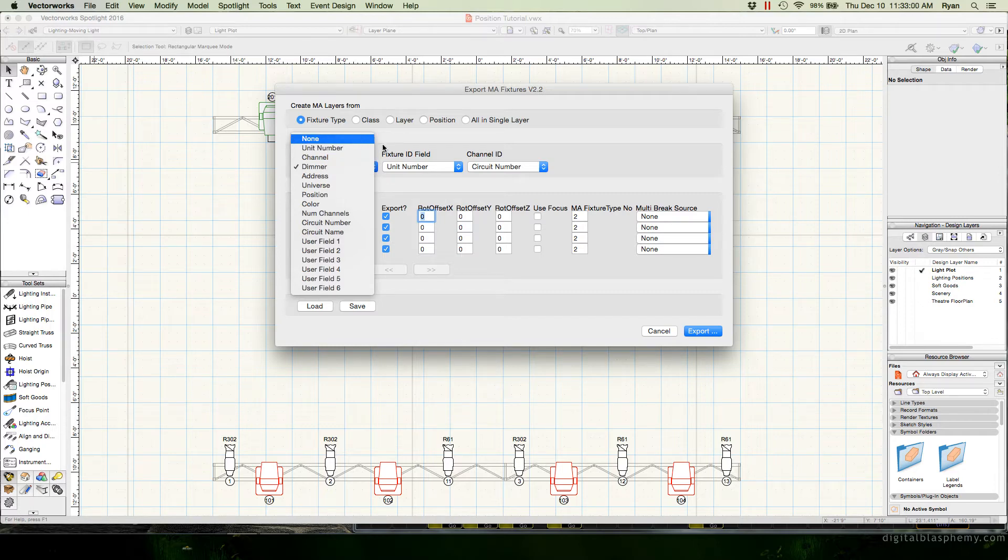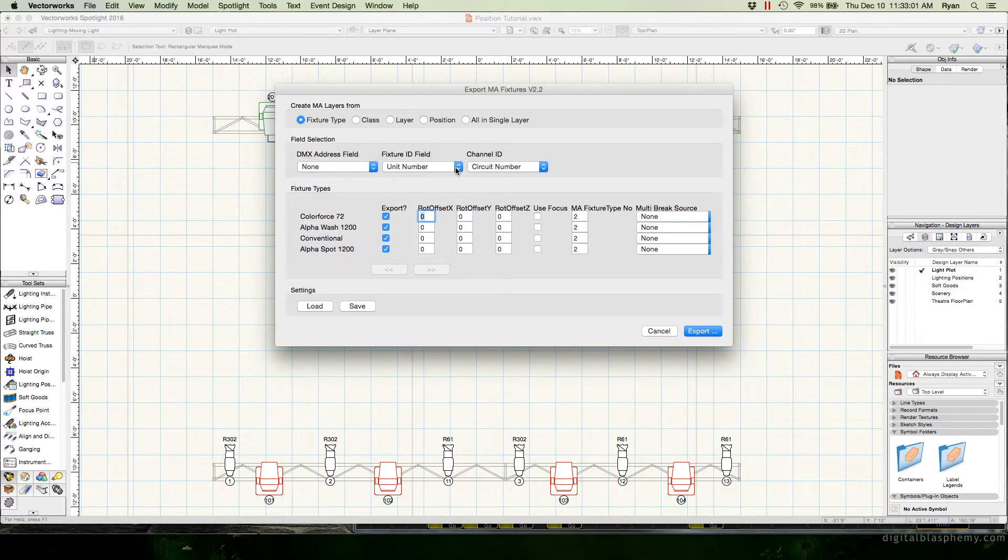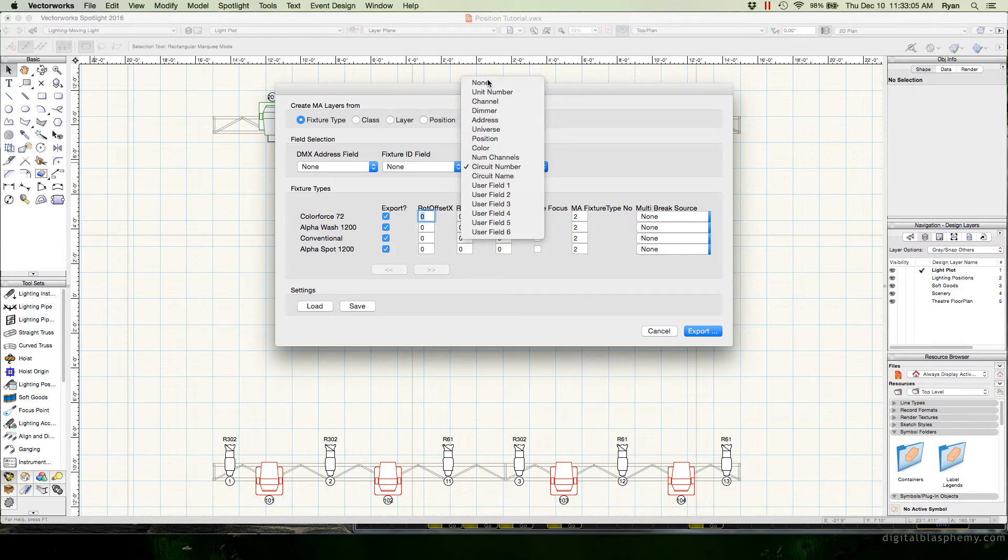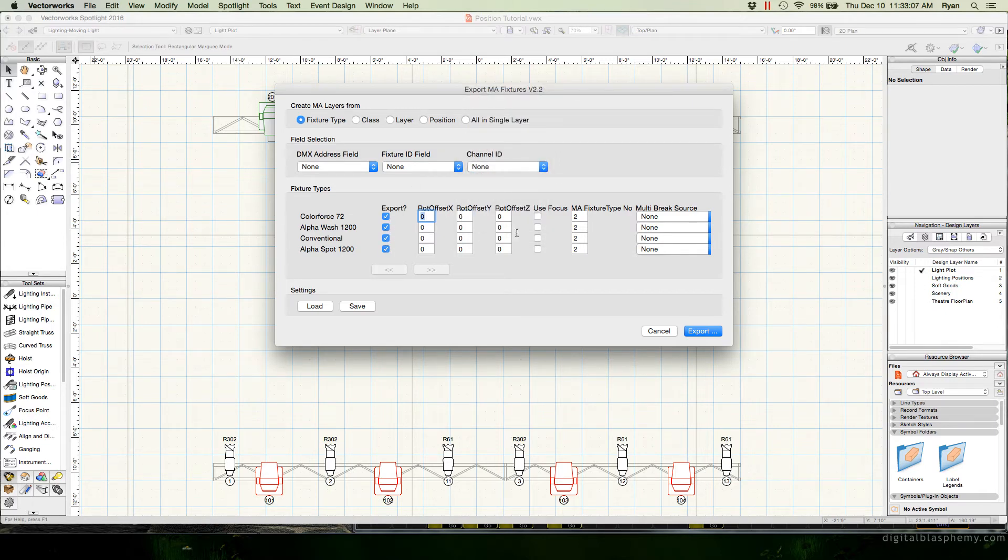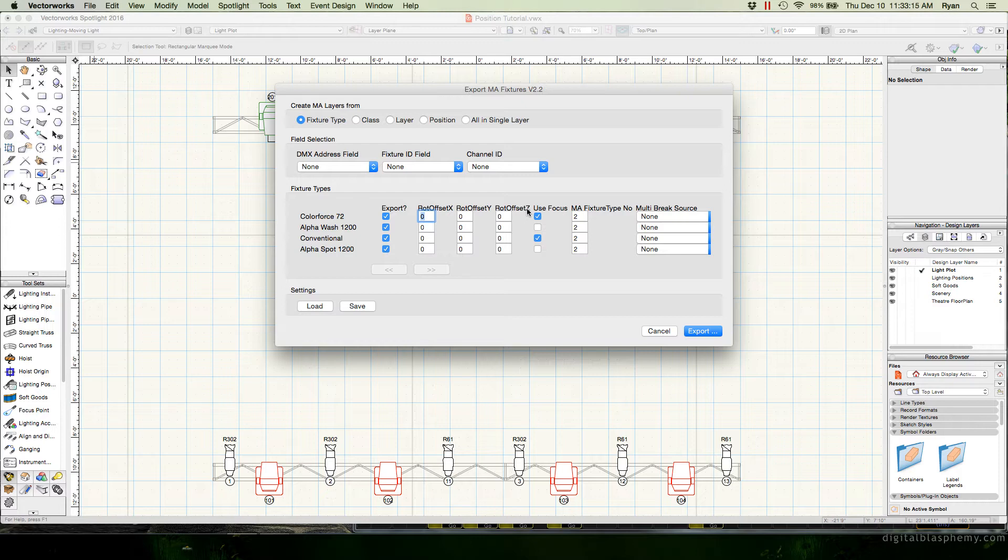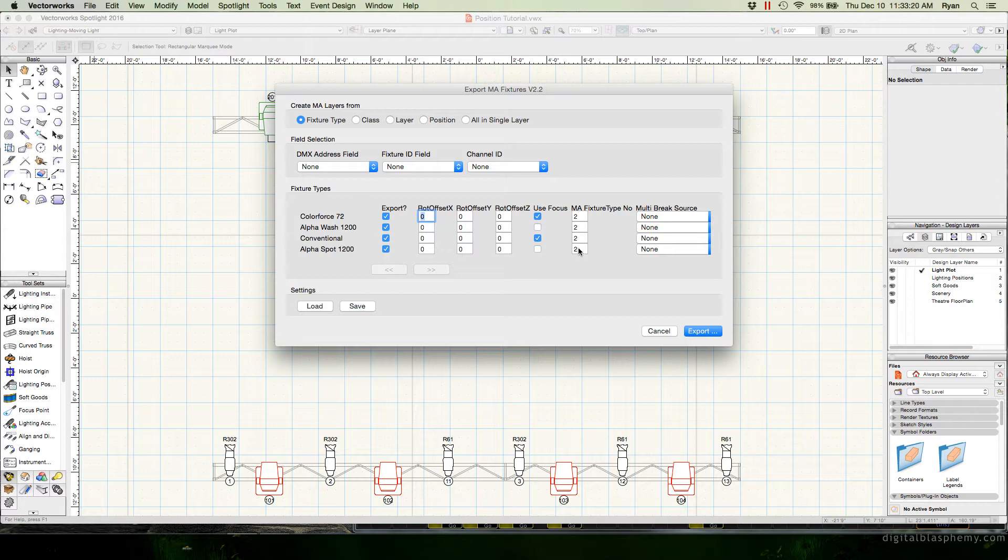So we'll leave that as fixture type. I'm going to set all of these fields to none because I don't want any of this extraneous information in here. I'm going to export everybody. I'm going to use my focus points for color forces and conventionals because I do want to keep track of that rotation information. And actually the fixture type number, I don't even care about that. So I'm just going to leave that as the default dimmer fixture type.